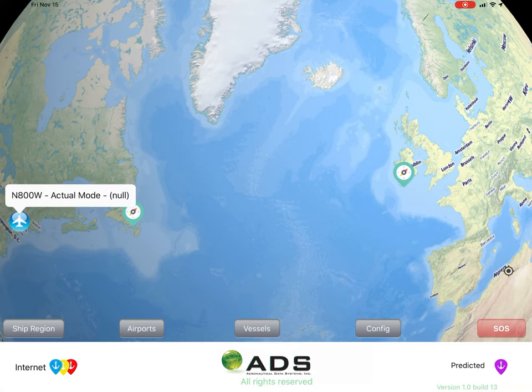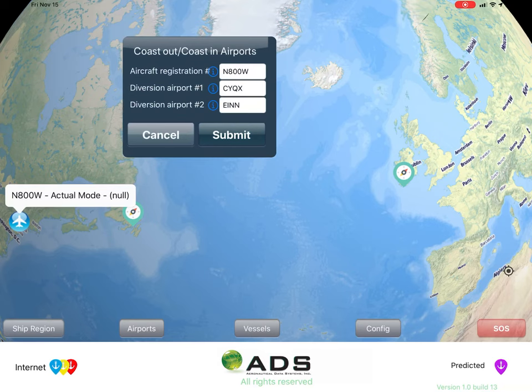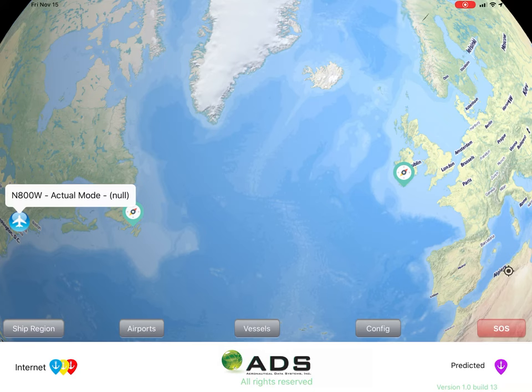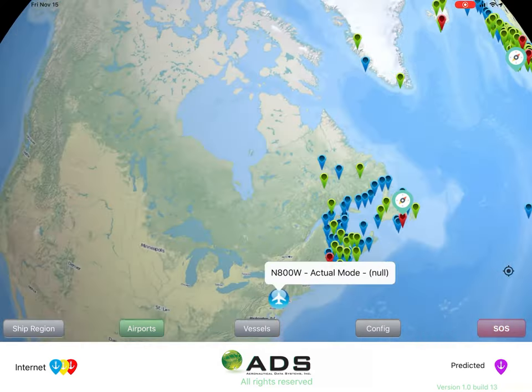Next, let's review the bottom menu buttons. Ship Region — this allows the user to change where the ships are displayed. Airport tab — this will display airports associated with the iPad globe position.